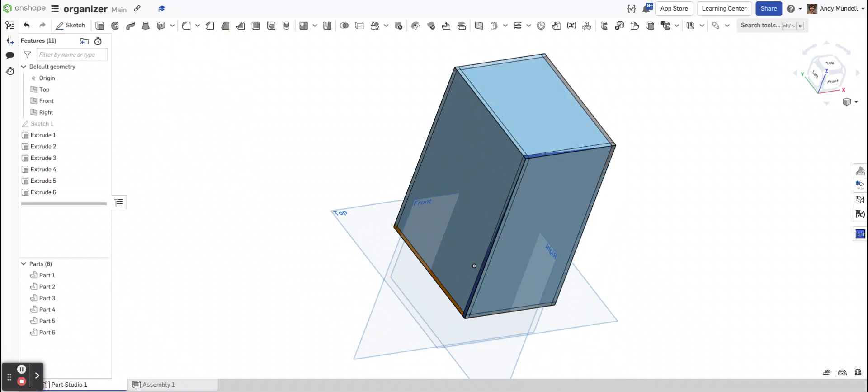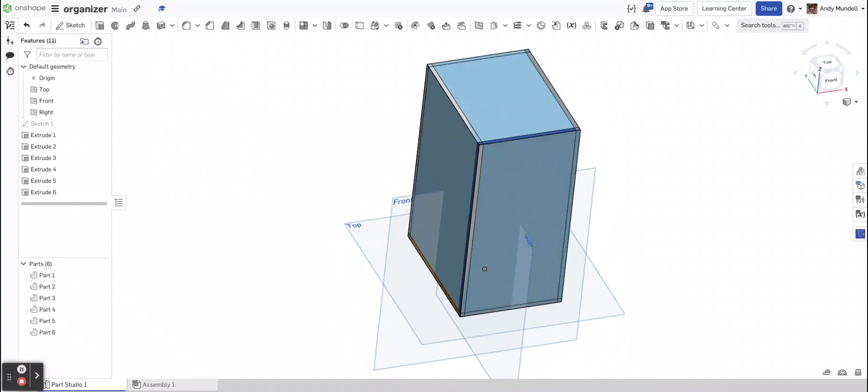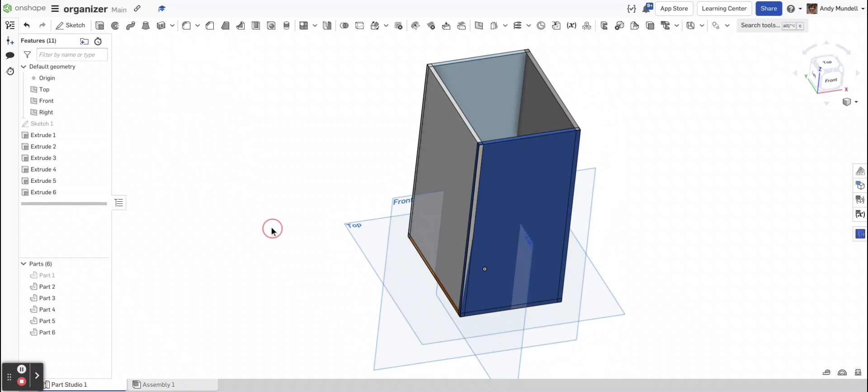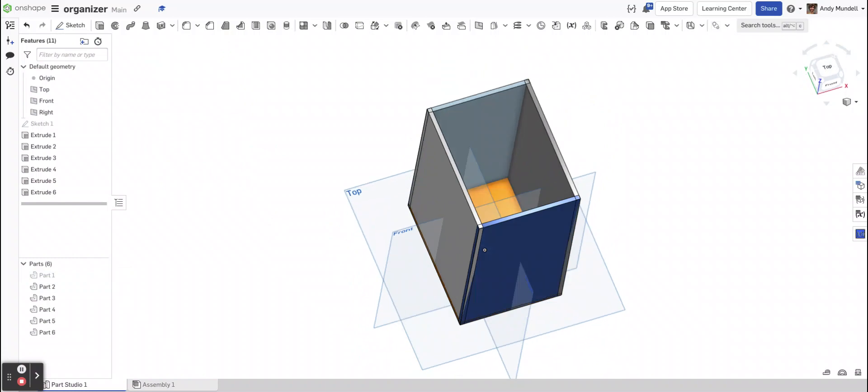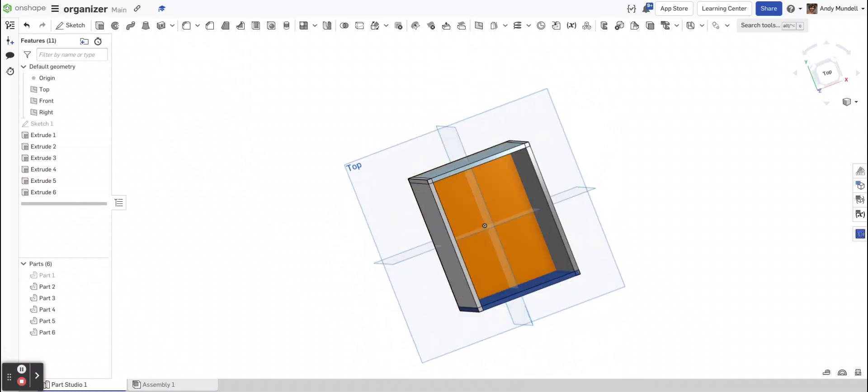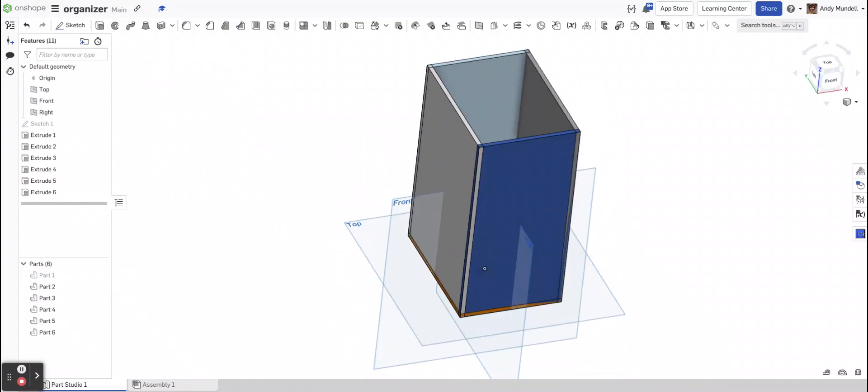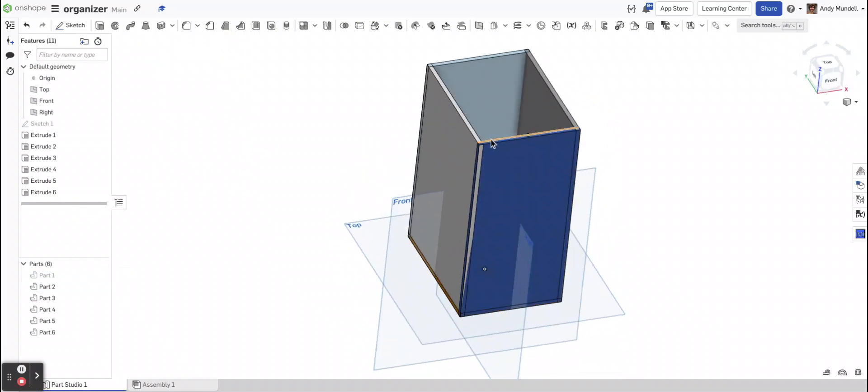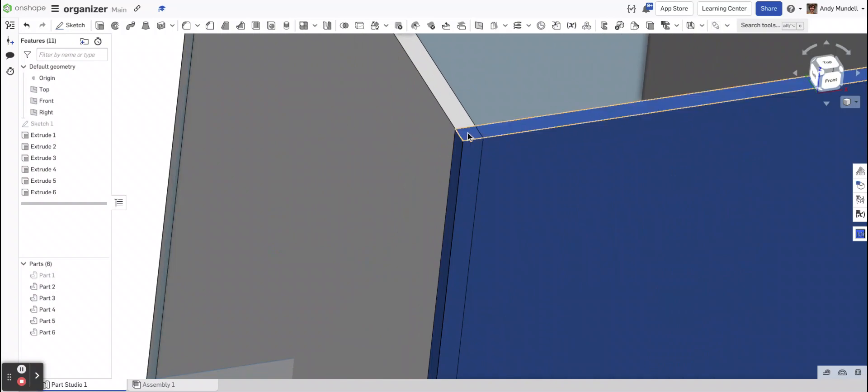So if you now remove the original part, which is part 1, let me hide it. You'll see that I have five sides, each 1/8 of an inch. And what's important here is that they're overlapping in these corners.